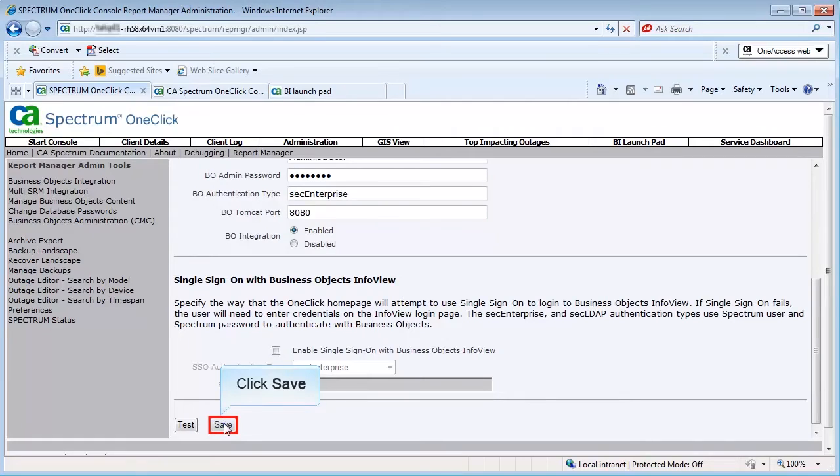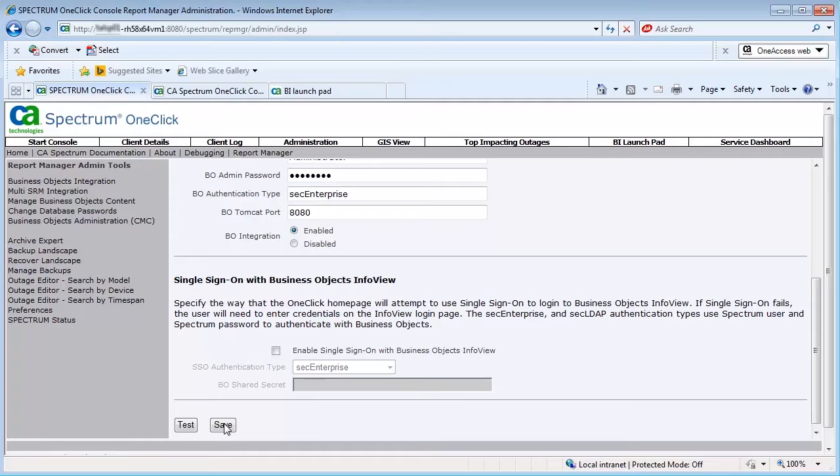This sets the connection between the SRM and CABI server. Wait until you receive the Success message. This may take some time. Do not close this window.